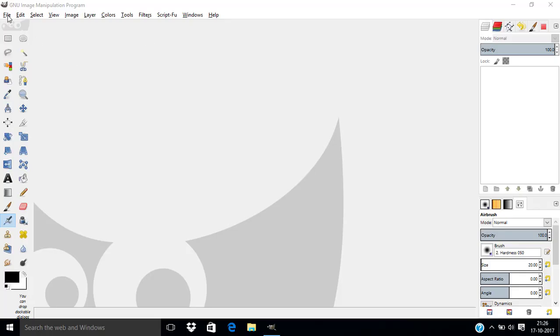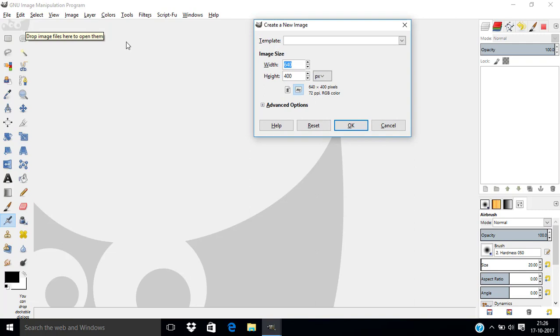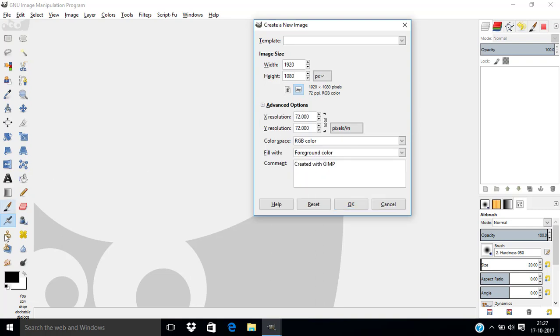I am going to first create a new image, go to File, New and I am choosing the width of 1920 pixels and height of 1080 pixels. And I am choosing the color as foreground color which is the black color.